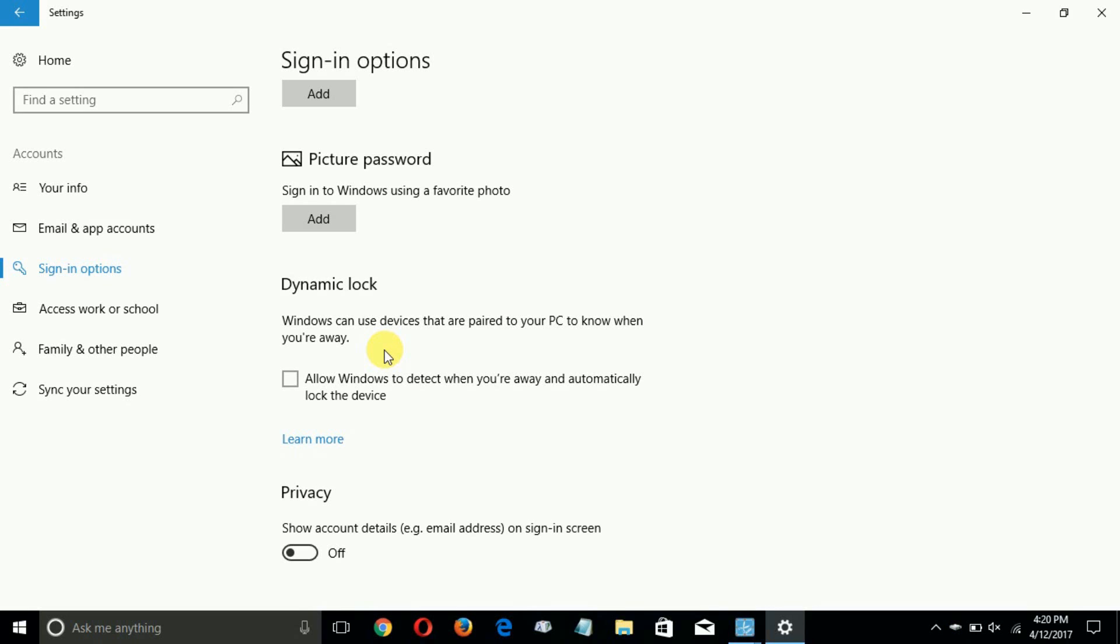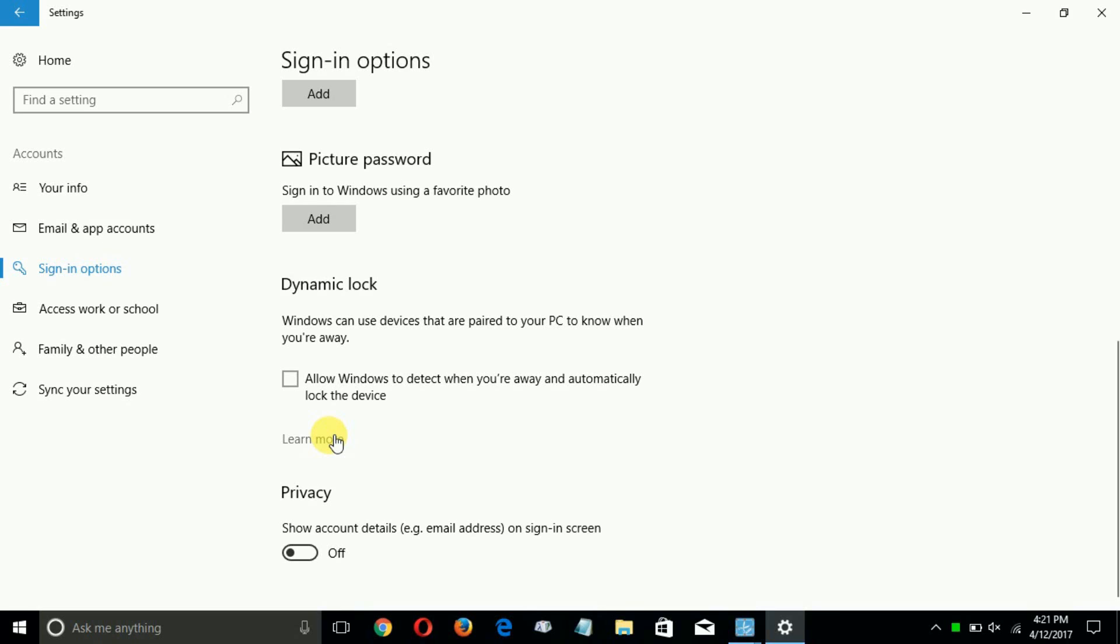So if you allow Windows to detect when you're away it will automatically lock the device once your smartphone is paired with your laptop. So for as an example, you walk away and it automatically will lock your Windows. And of course your devices are paired via Bluetooth.